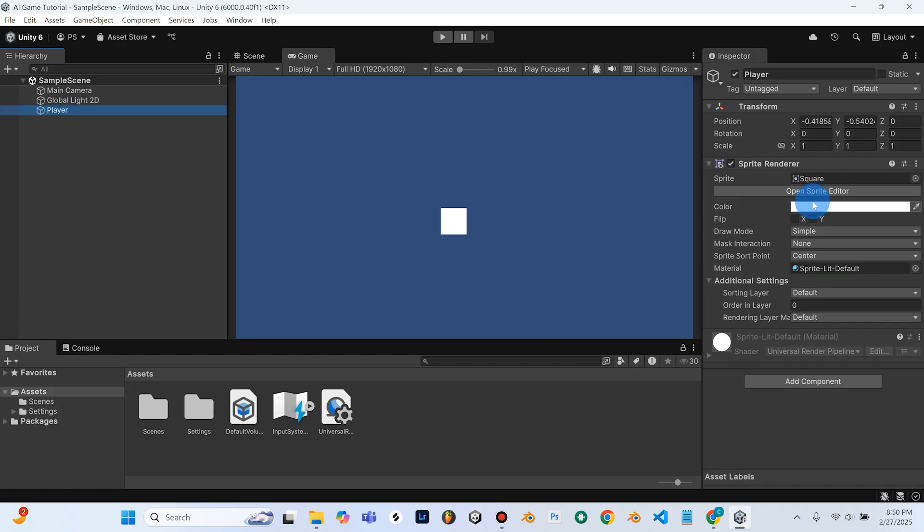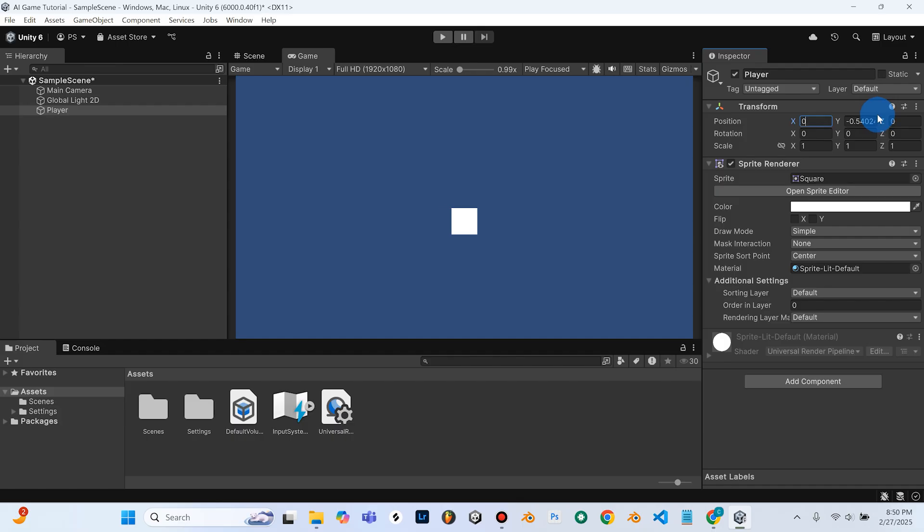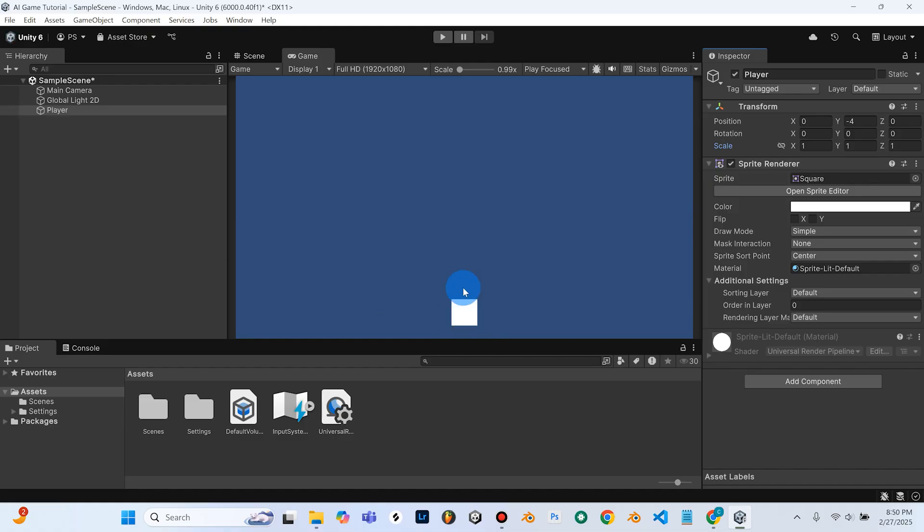So we selected our player and all this stuff pops up. So we can go ahead and set this to 0 on the X, and it's 0 on the Z, and the Y wanted us to set to minus 4, so we'll do minus 4. And that puts our cube at the bottom of the screen, and that's exactly what we want.